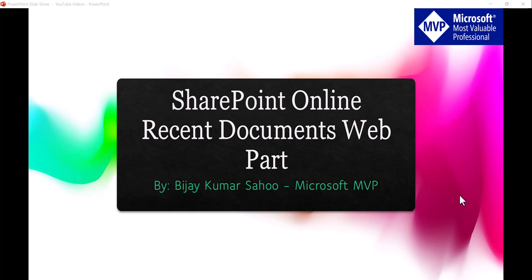In today's video we are going to discuss about SharePoint Online Recent Documents Web Part. This is the web part which is available in the modern SharePoint sites and this is going to be a very short video.